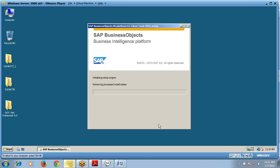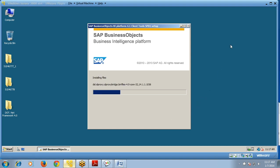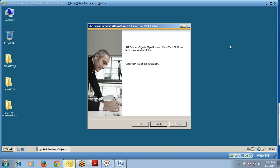Your installation has started and it will take some time to complete. After installation is complete, click Finish.